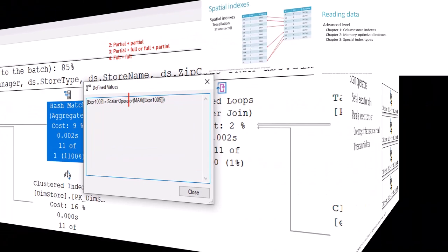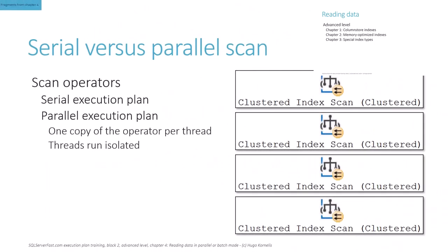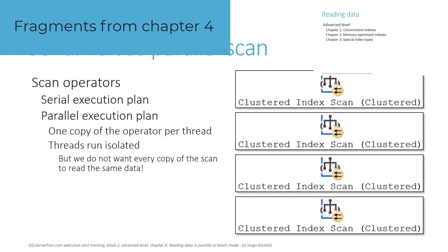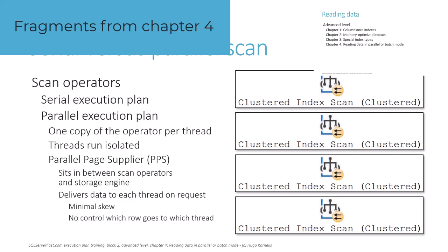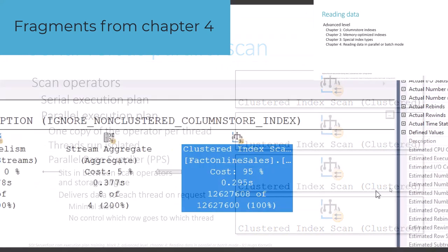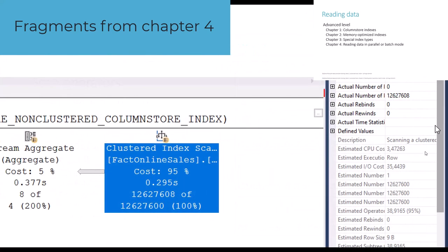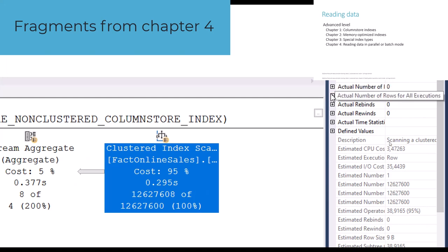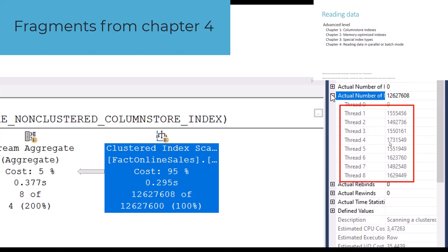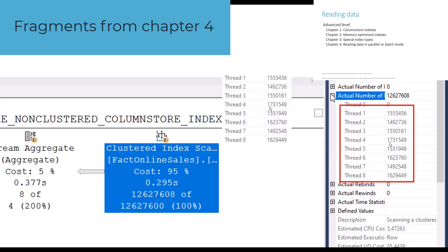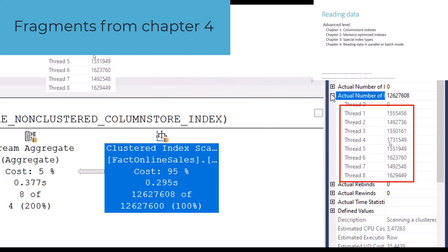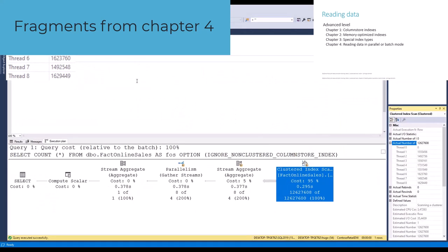Chapter 4 focuses on reading data in parallel execution plans and in batch mode execution plans. We first illustrate how the parallel page supplier makes scan or seek operators return data to multiple threads in a parallel execution plan, and why in many cases those rows are then immediately repartitioned after they have been read.